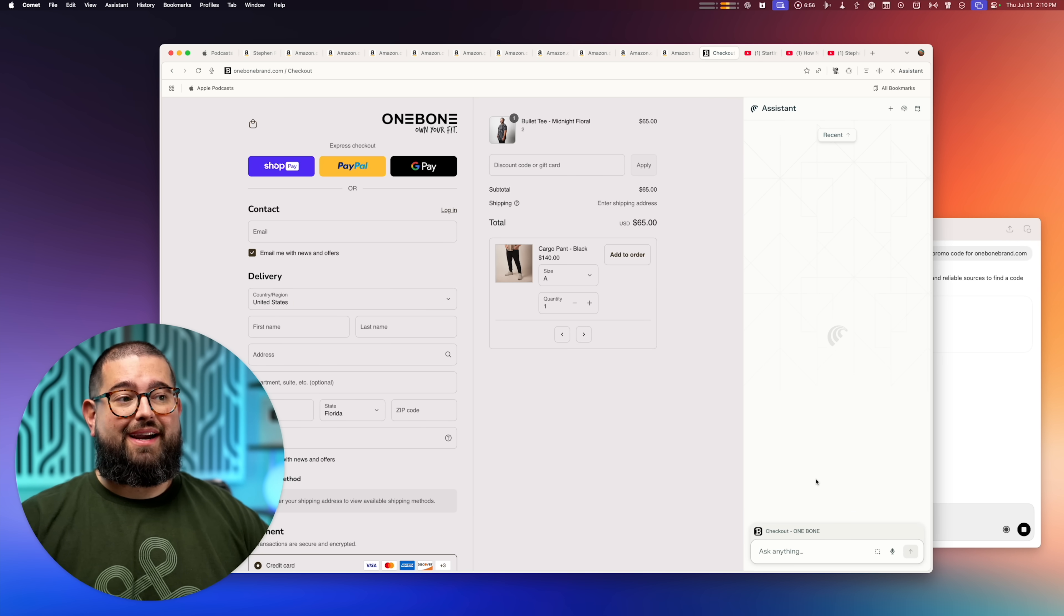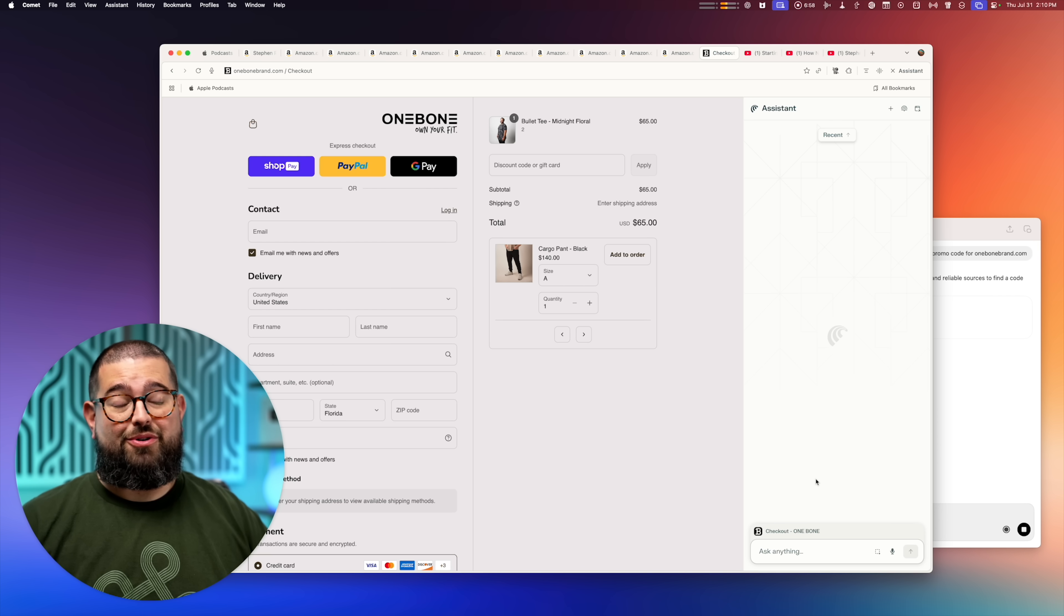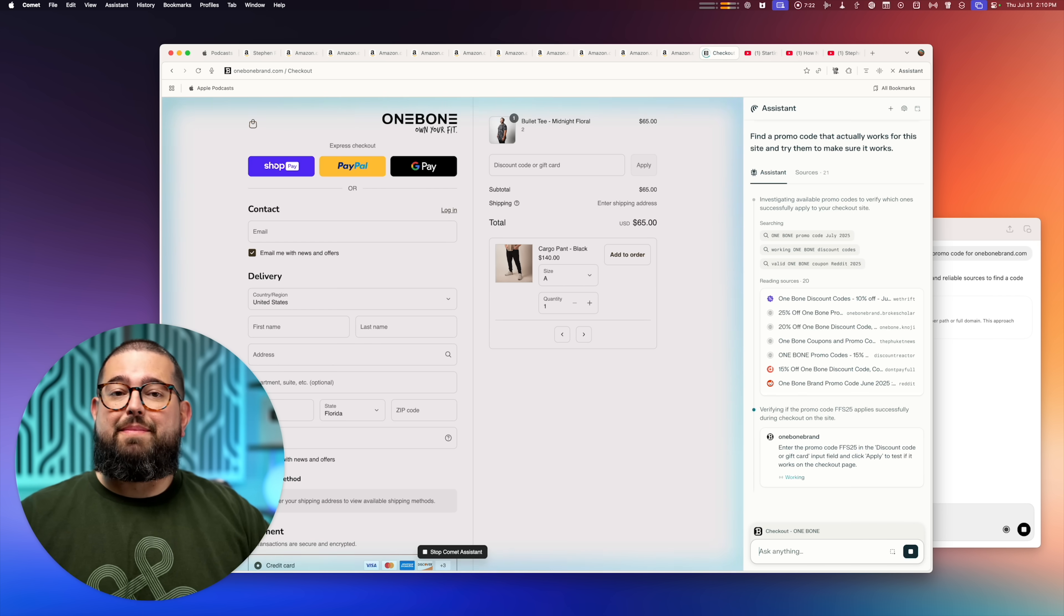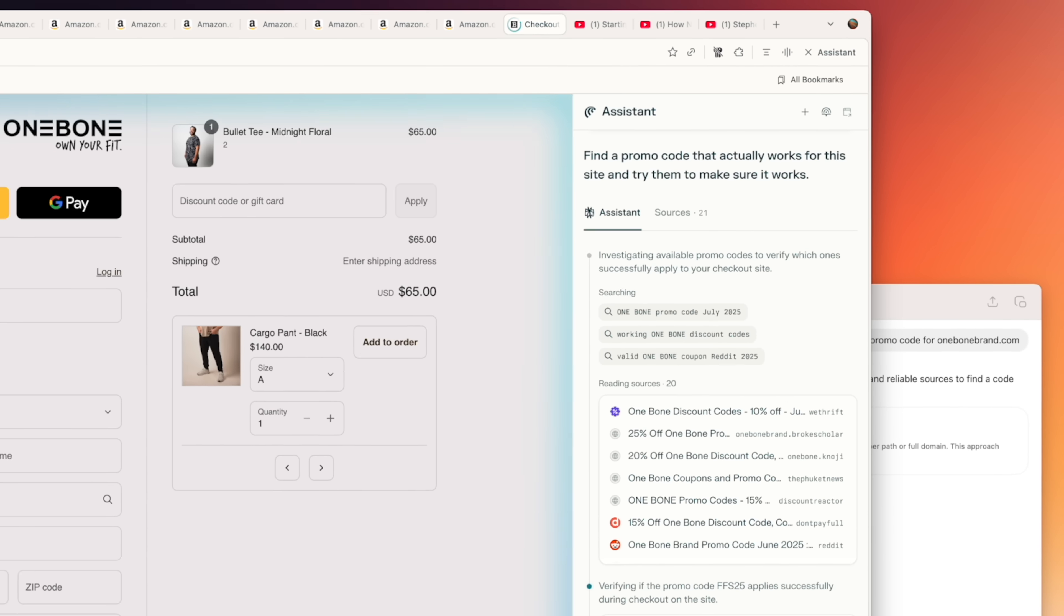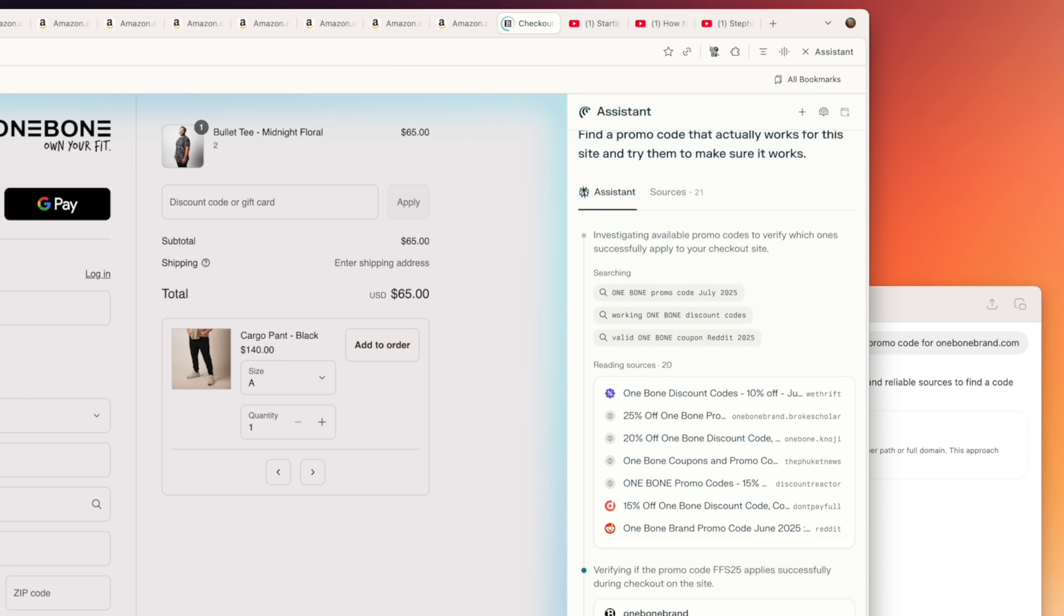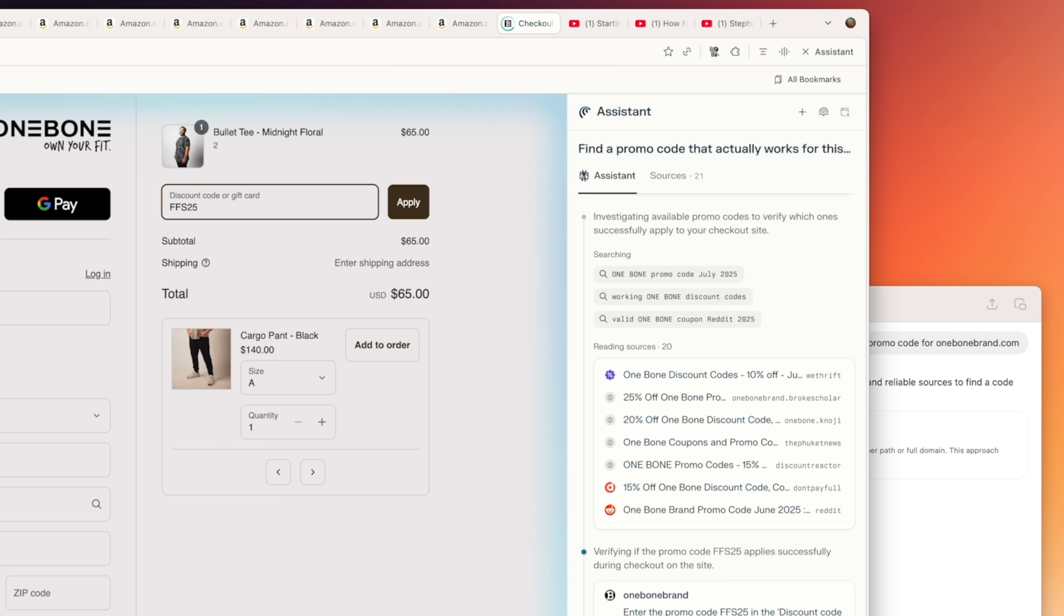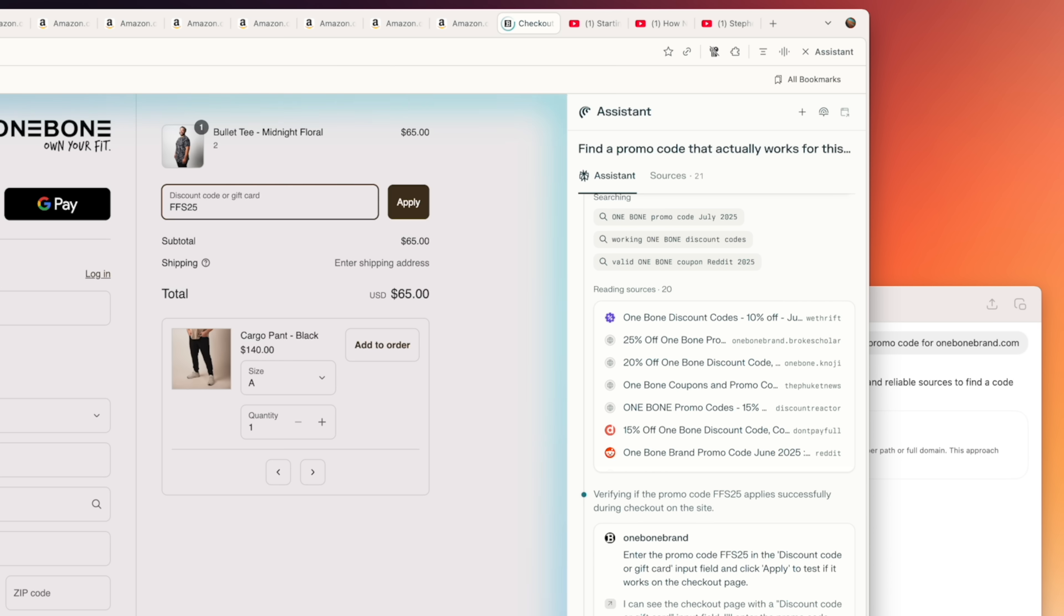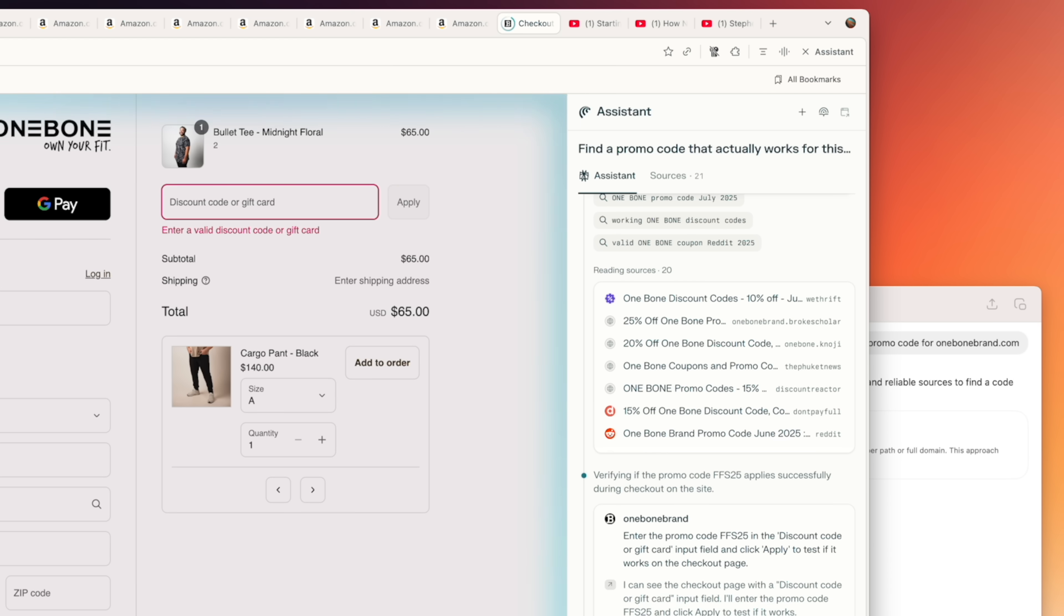The problem is it can't actually test those promo codes live in your cart. So for this website, which is notoriously hard to find promo codes for, here I am at the website in the cart and the Perplexity browser can actually see the discount code form field. And I just prompted to find a promo code that's going to work, but keep trying them until it actually goes through.